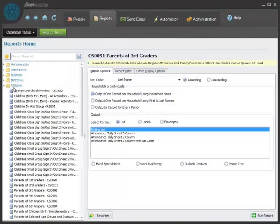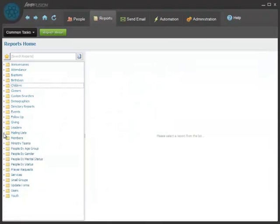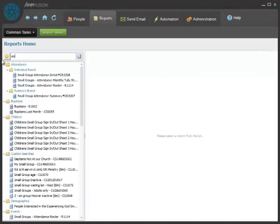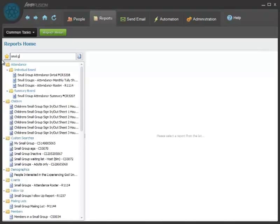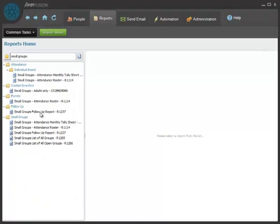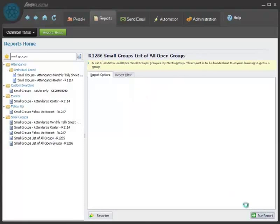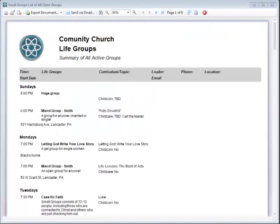If you go to the reports screen, we offer hundreds of reports for you to look at and search for. If you want to search for all the reports that have to do with small groups, for example, just type small groups and you will see a list of all of the reports that have to do with small groups. Click on the one that you like, click run report, and there's a list of all of the open small groups.